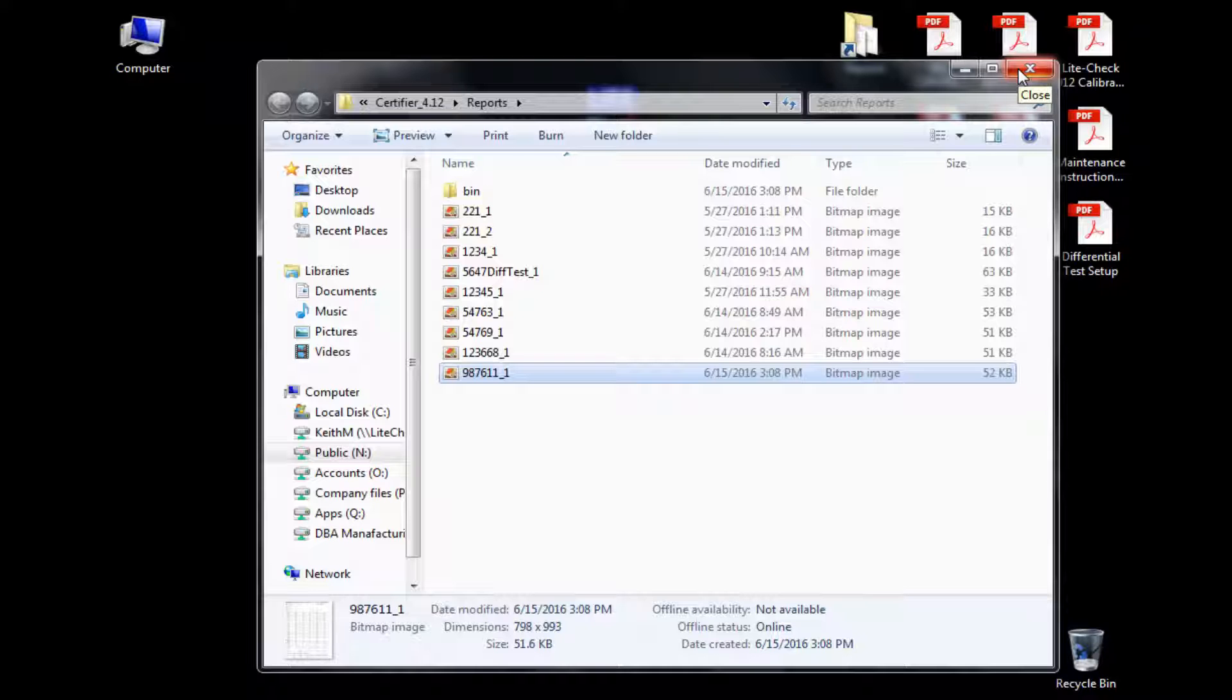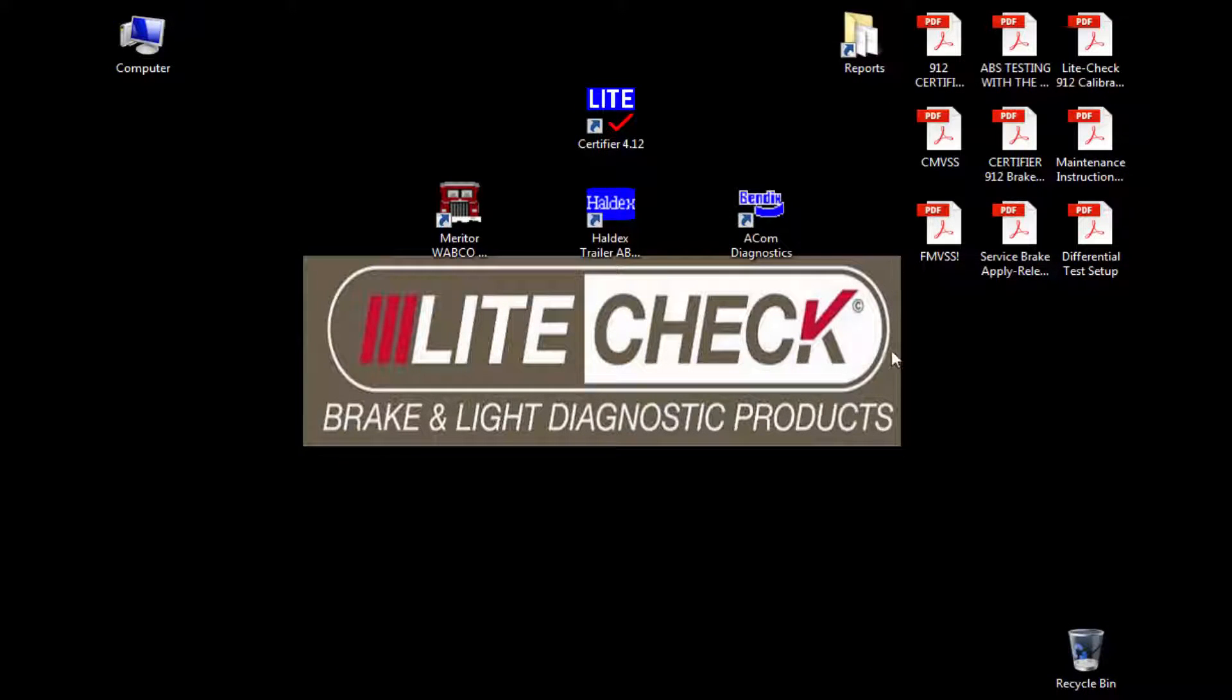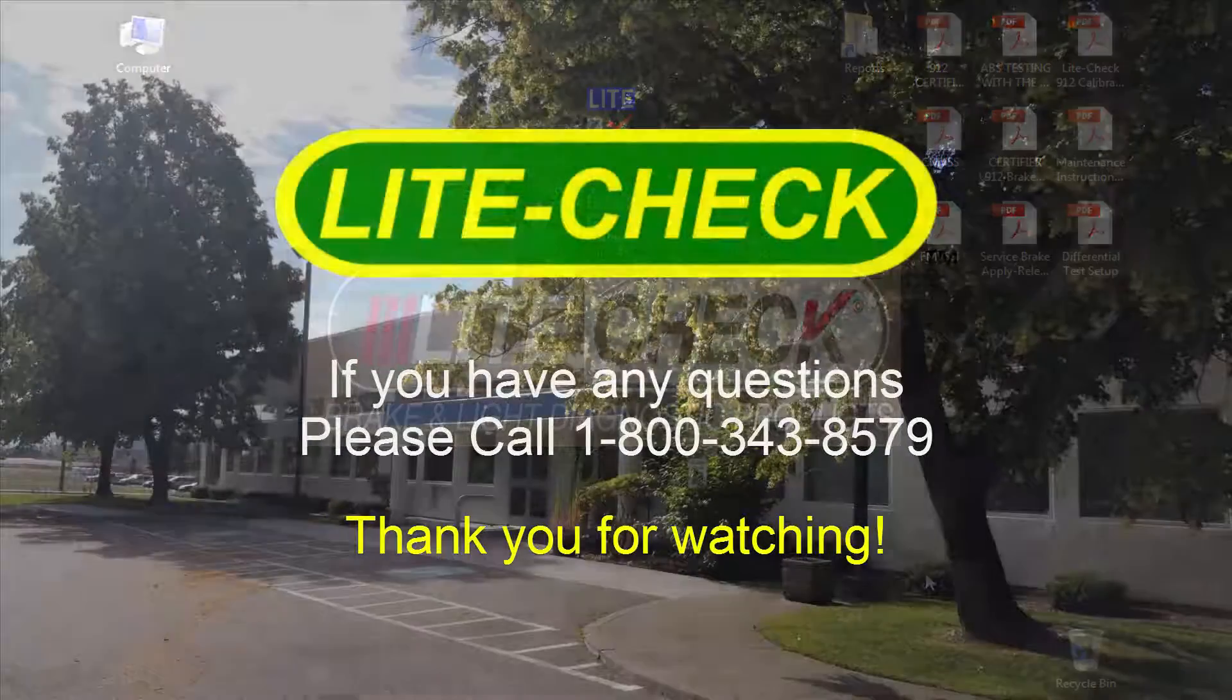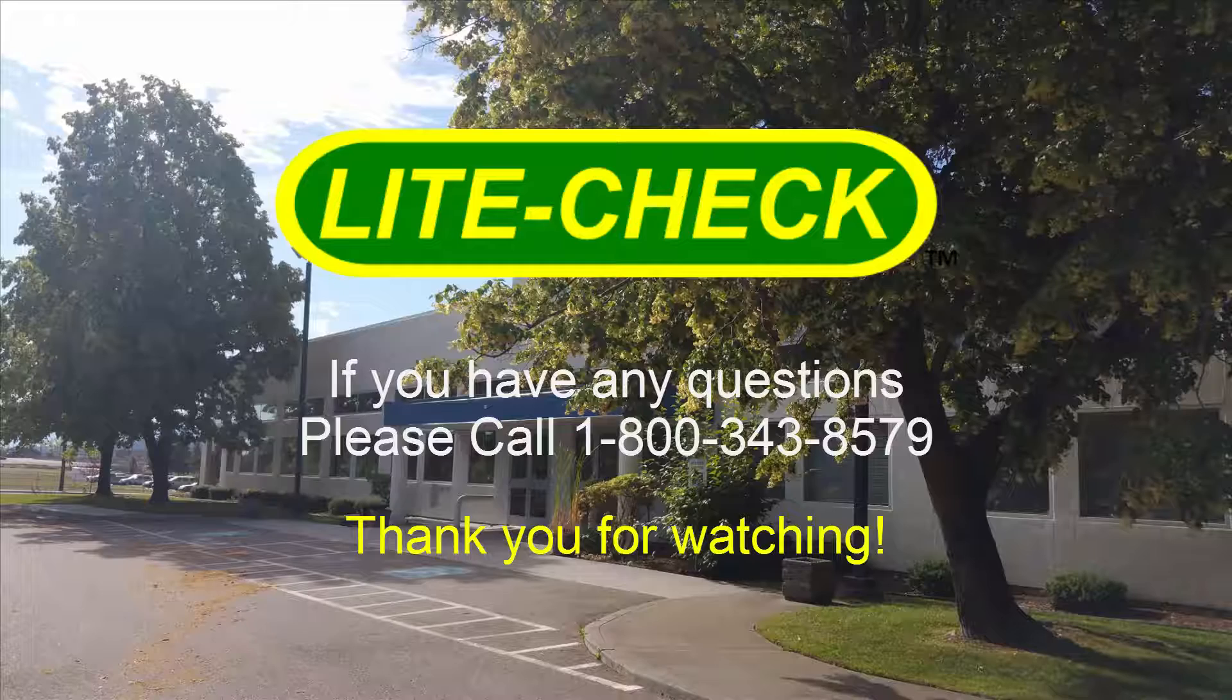Thank you for watching LightCheck's training video for testing the trailer with the Certifier 912. If you have any questions, please give us a call at 1-800-343-8579. Thank you for watching.